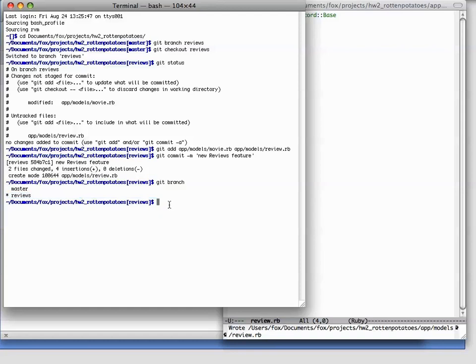However, one thing we haven't done is to push this branch to the remote. In other words, right now, we can switch between the reviews branch and the master branch, but nobody else who checks out the code from our same repo would be able to do that. If we want to push the branch and make it available to other developers, we have to specifically push it.